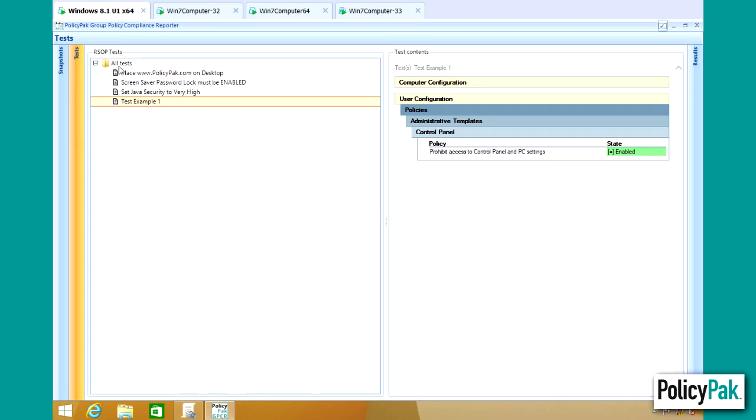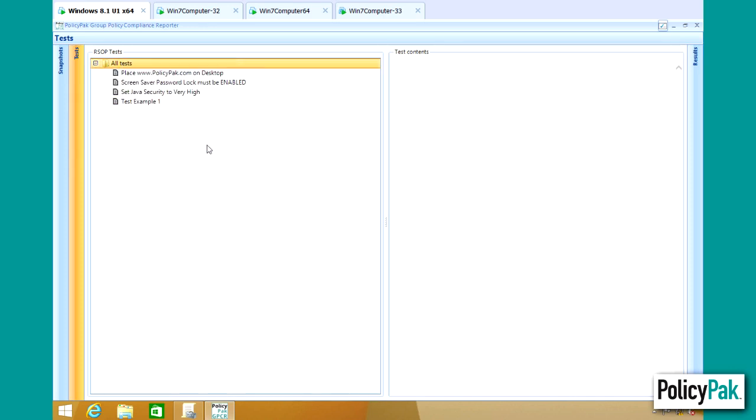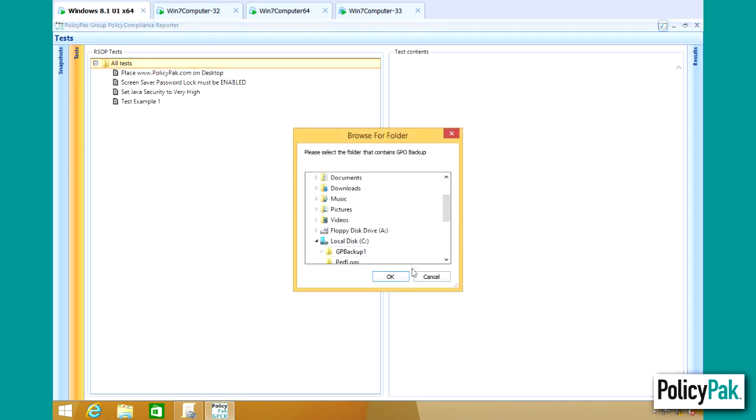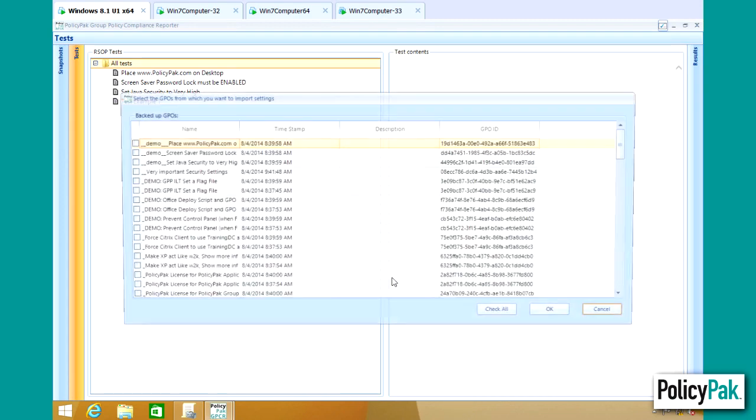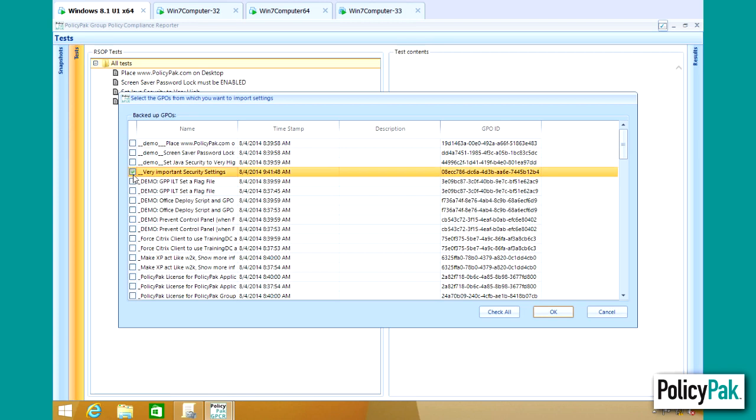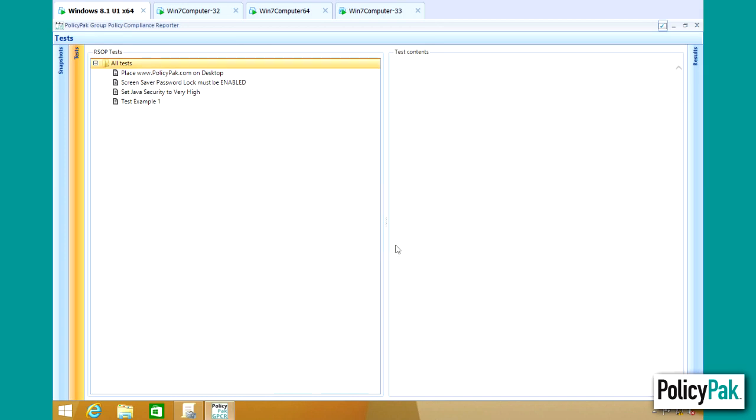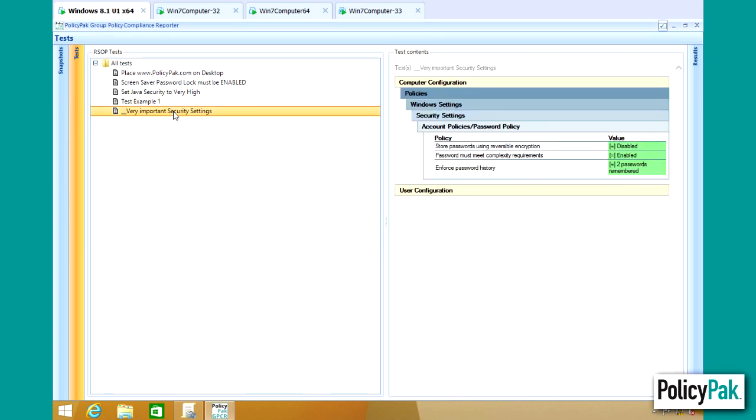You can also right-click and import a test from an existing Group Policy Object backup. So if you have a Group Policy Object that you want, those exact settings are there. You can simply click on a GPO. I've got one called Very Important Security Settings. Click on OK.